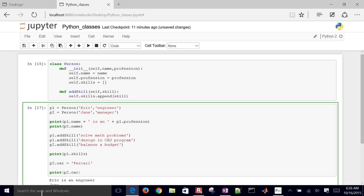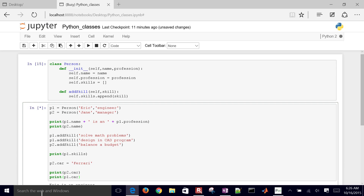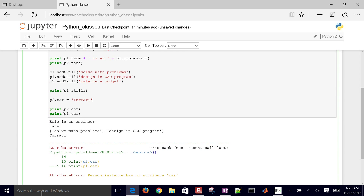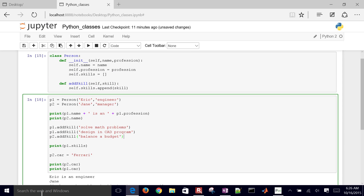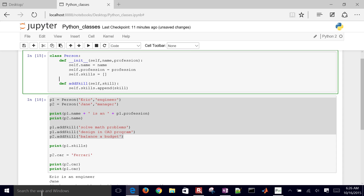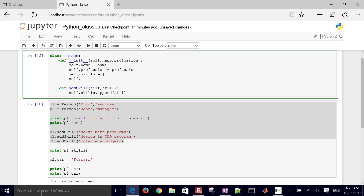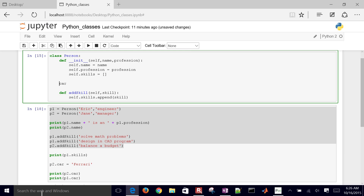But Eric is not going to have a car. If I print p1.car, it says there's no attribute 'car'. So if I wanted all of these people to have a car, I would need to add self.car here in the class. If they all drive the same car, a good practice would be to initialize it in the class as a blank string, then run it again.